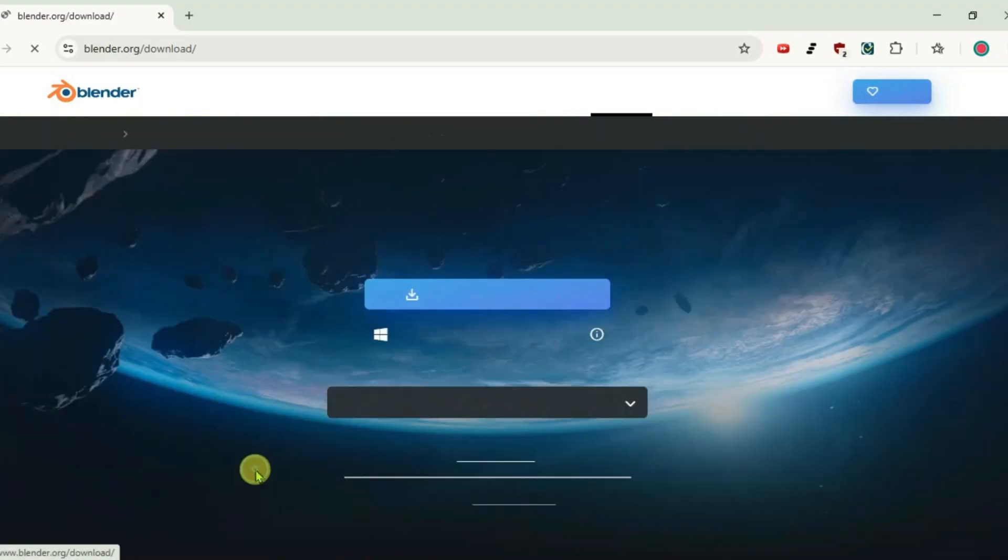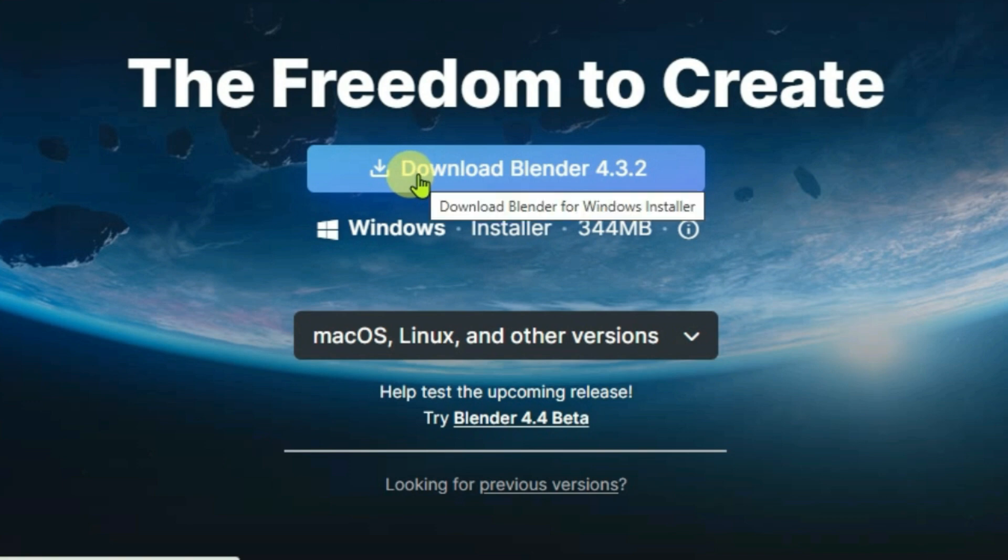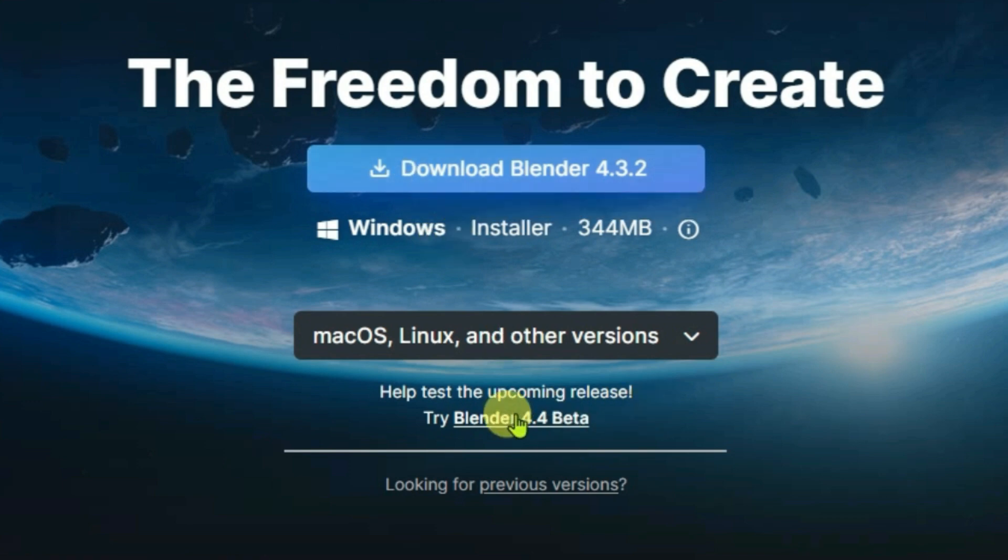Click on download here. If you want to get the fully functional Blender 4.3 version, you can just download the Windows installer file from here.